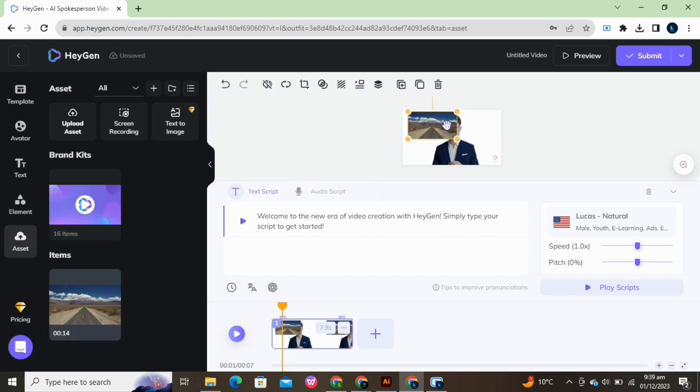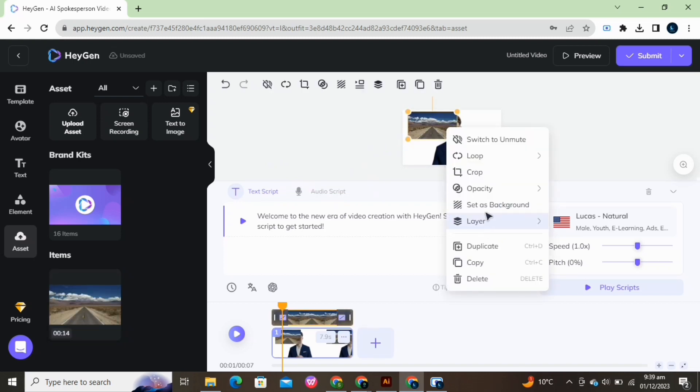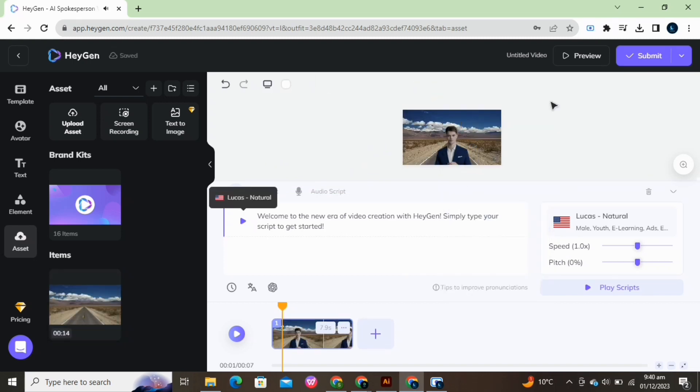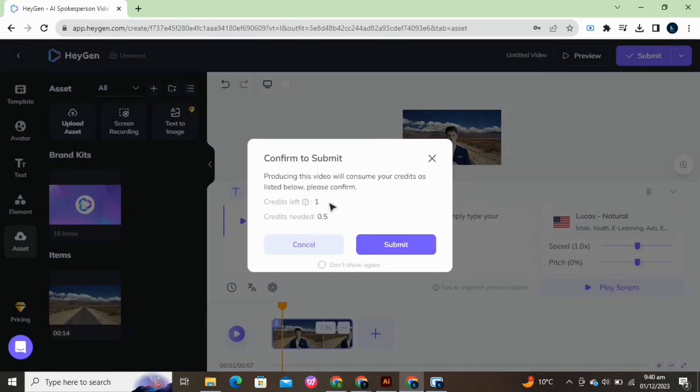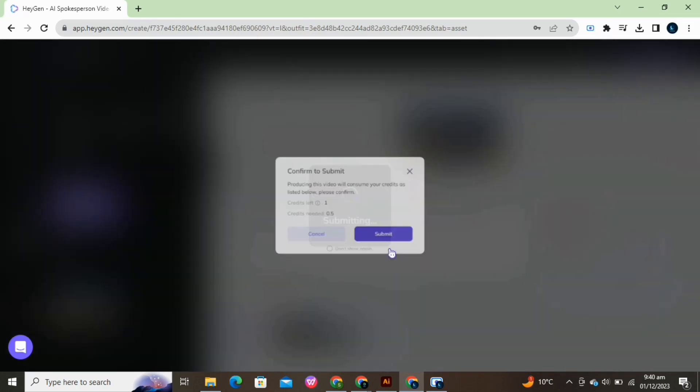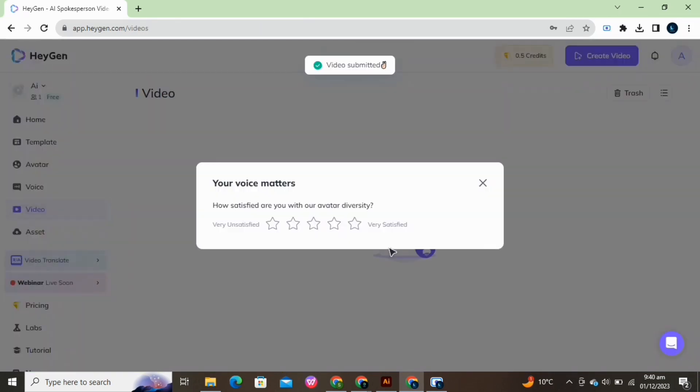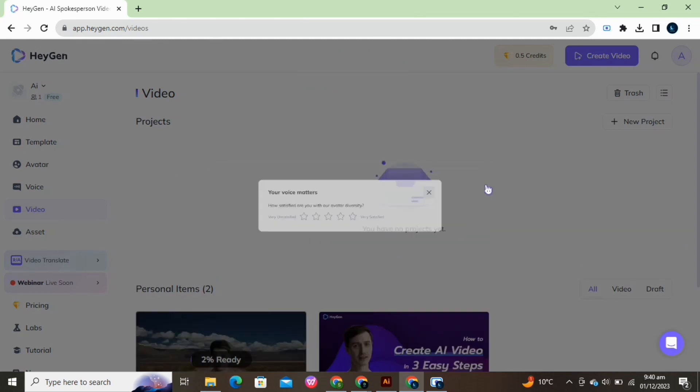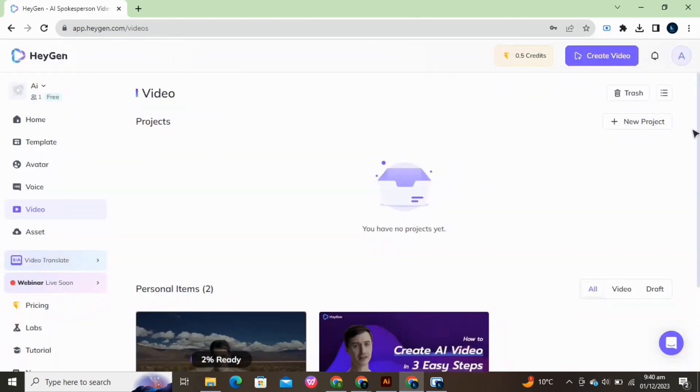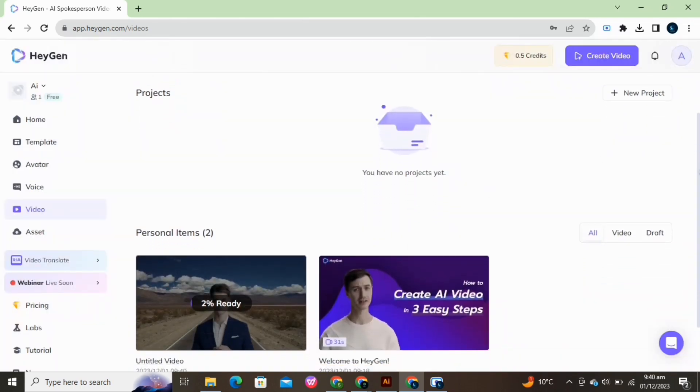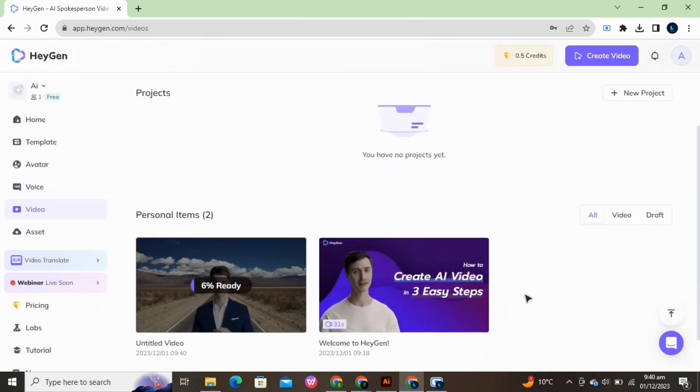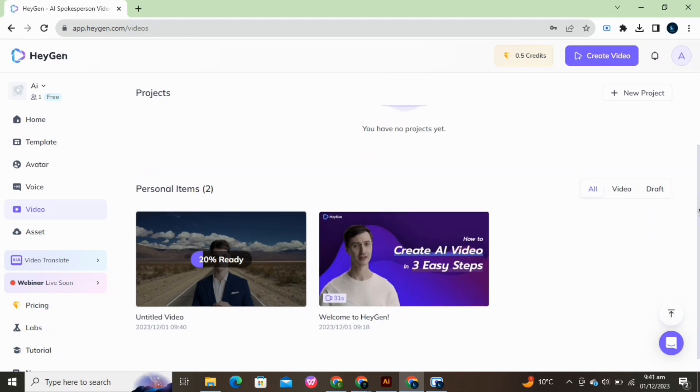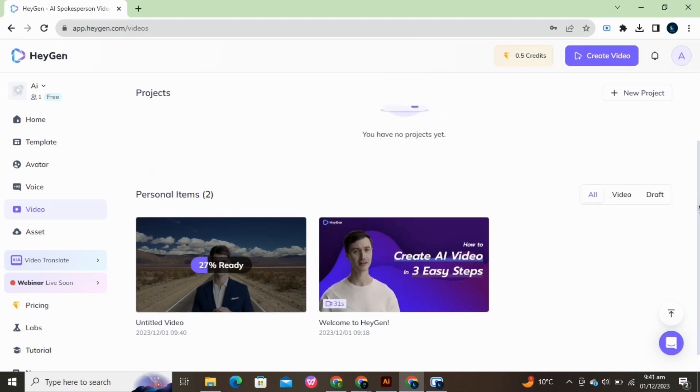Now bring it here. Right click on the video and select Set as Background. Adjust the image and click on Submit. Video is getting ready.